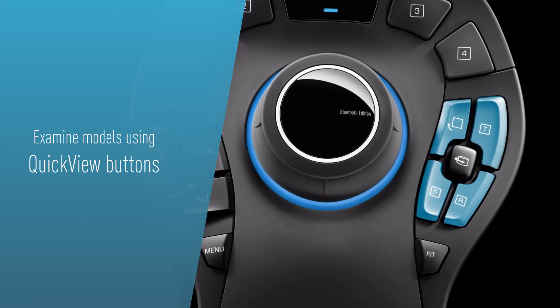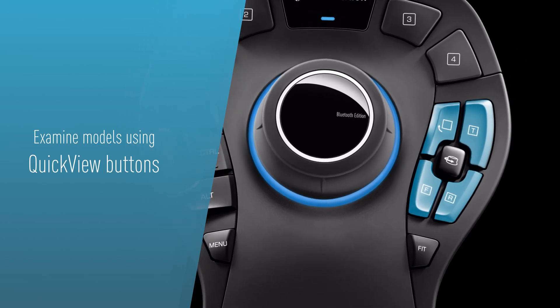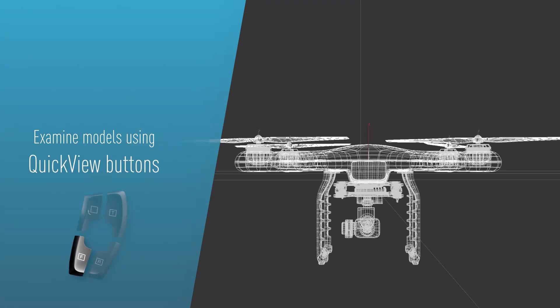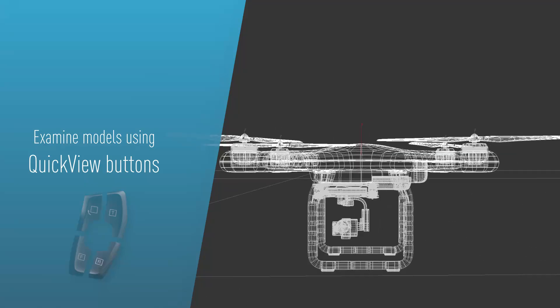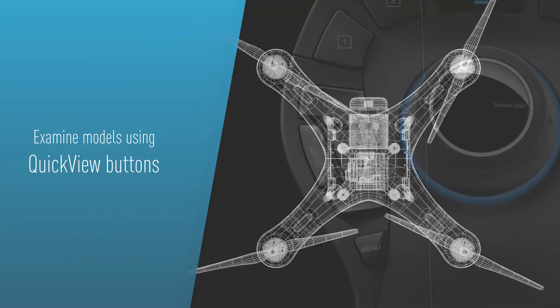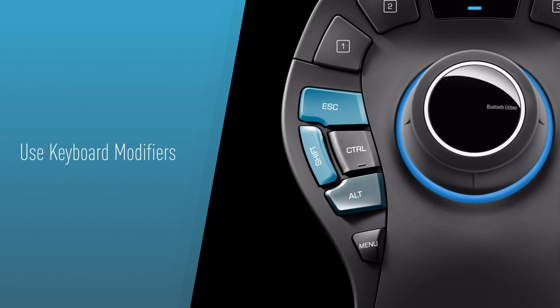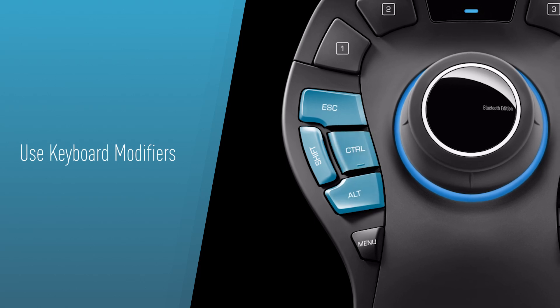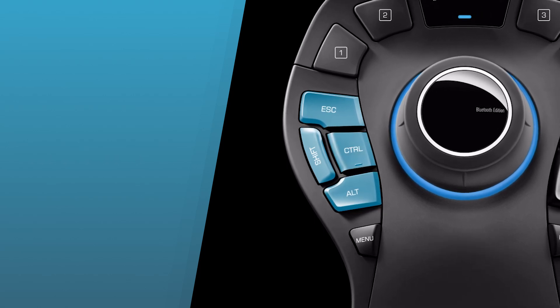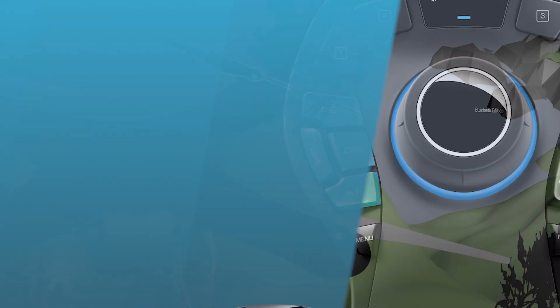Effortlessly review your animation from every angle with quick view buttons, instantly assessing your work in real time. Use keyboard modifiers to reduce the need to move back and forth between your mouse and keyboard.